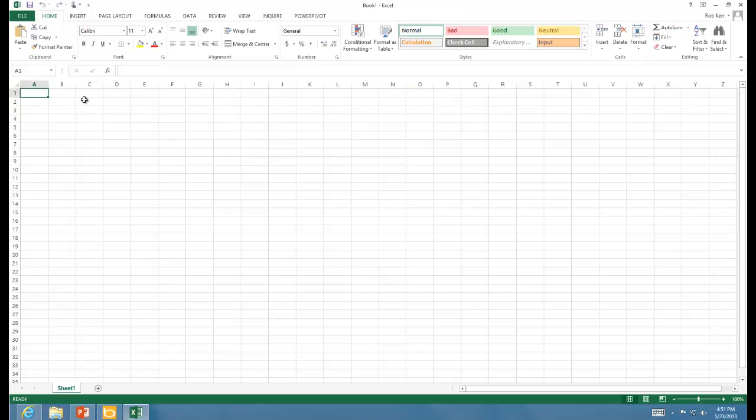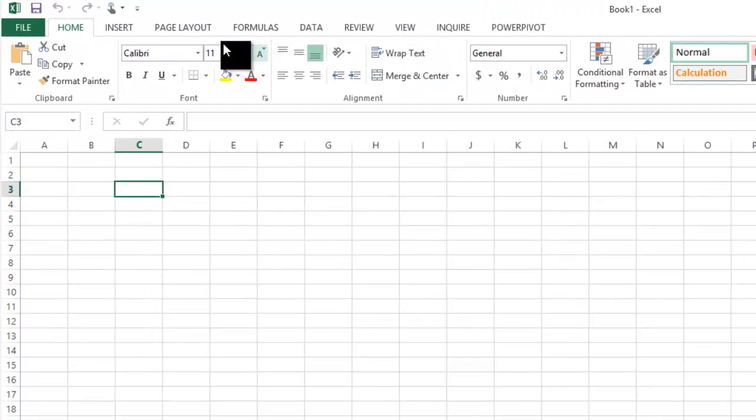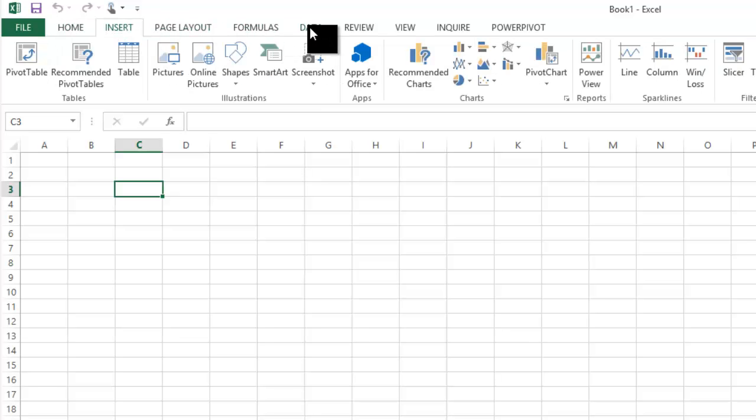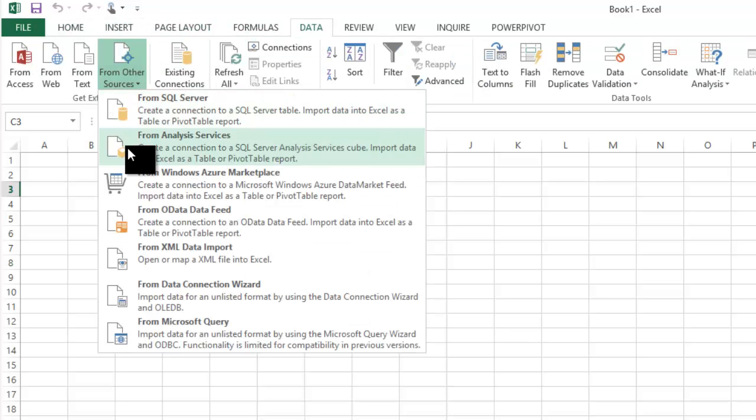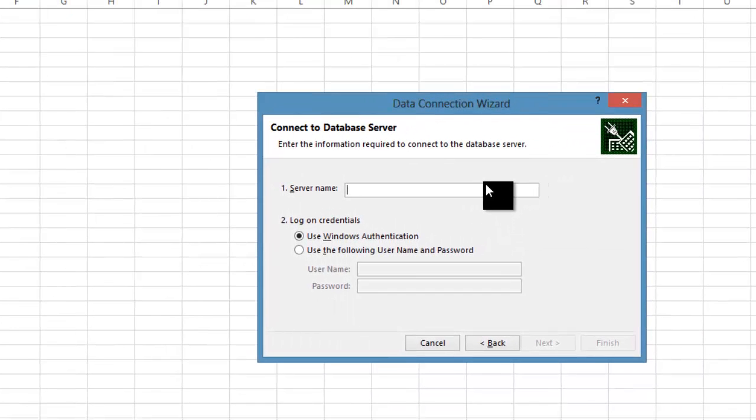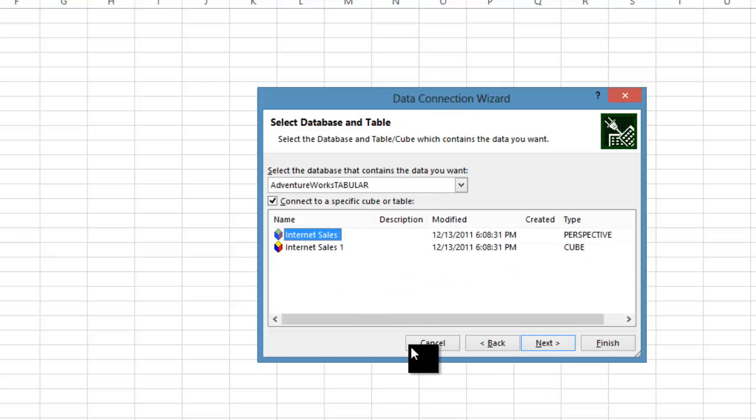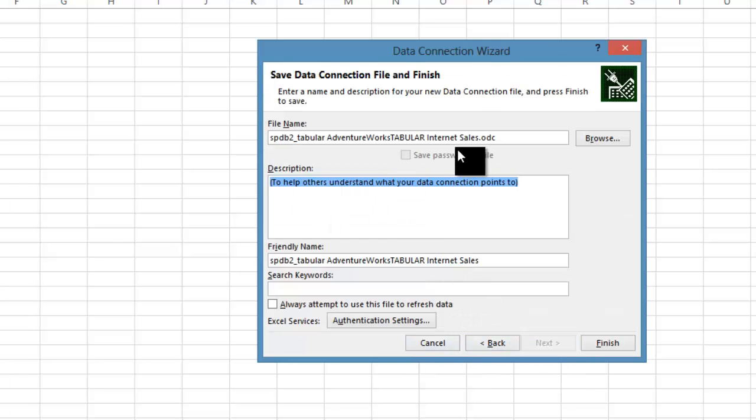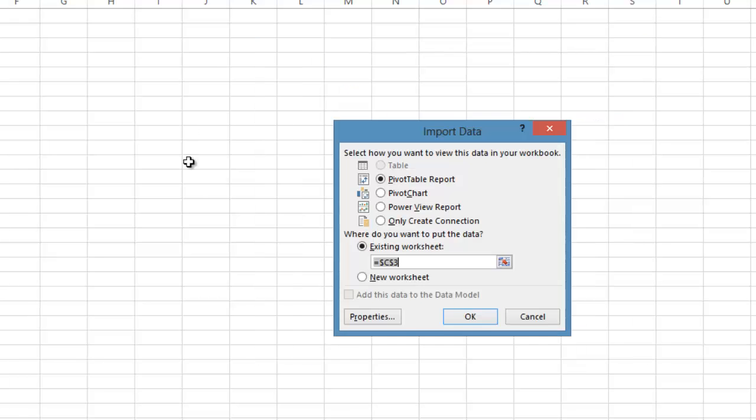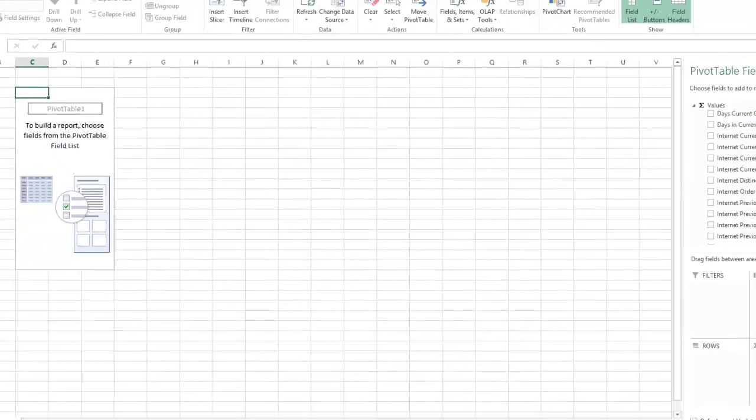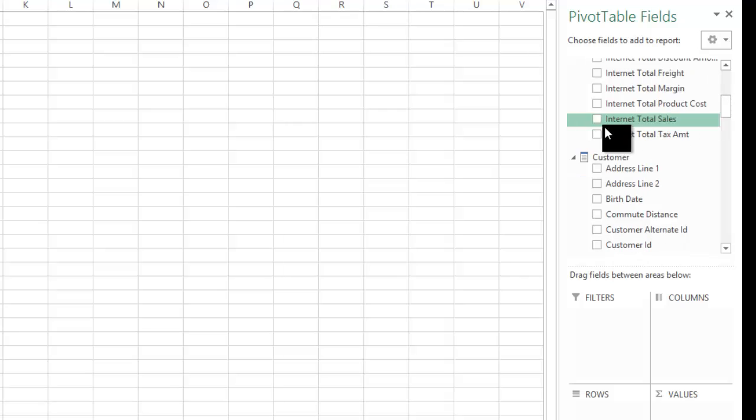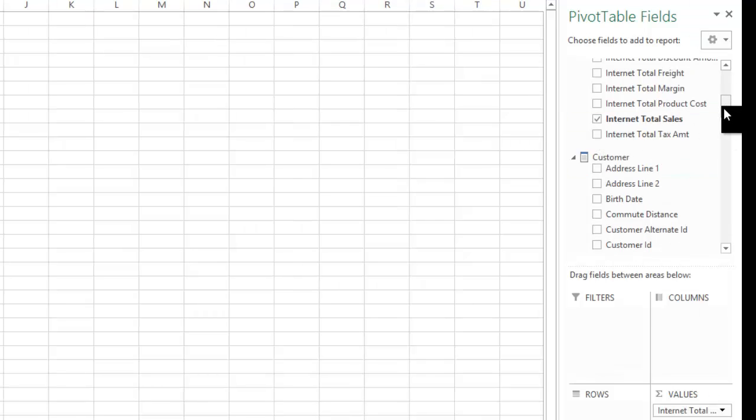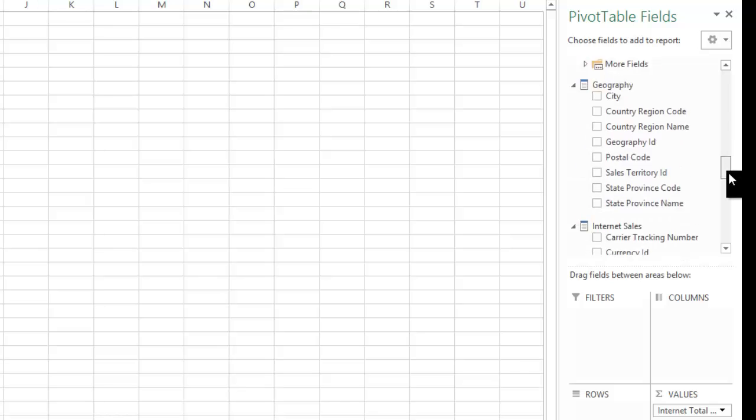I'm going to open up a simple Excel workbook, pick a cell, and insert some data from Analysis Services. I have a tabular instance on spdb2 so I'll specify that one. That's just internet sales, that's fine. I'm going to call this awsales and drop in a pivot table.